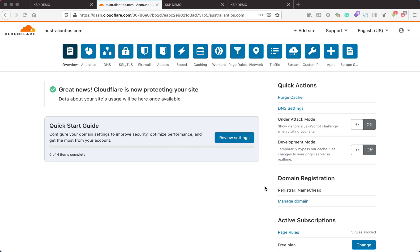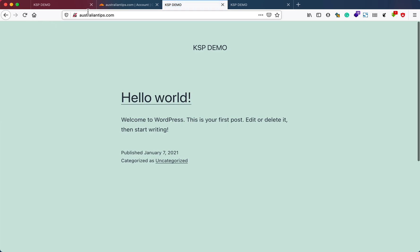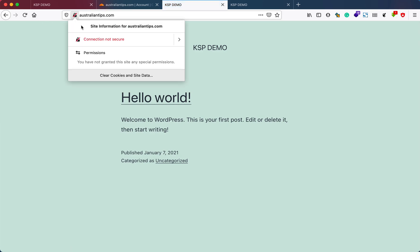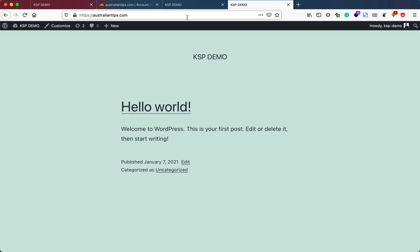This is the website that I'm talking about that we added in the previous video. As you can see, it's showing a connection not secure error.